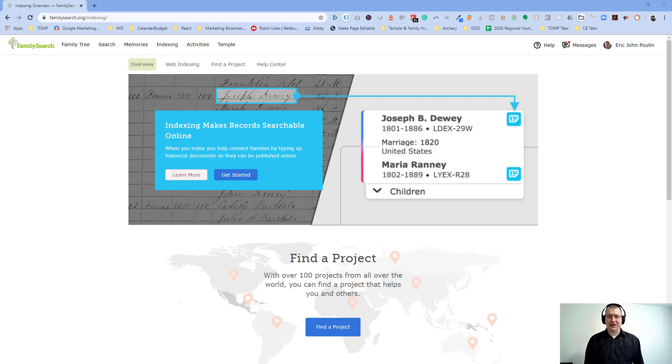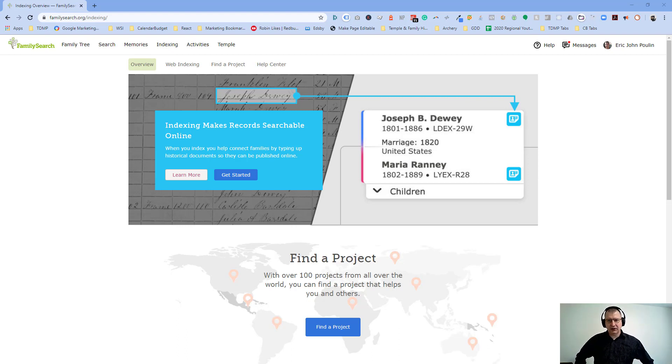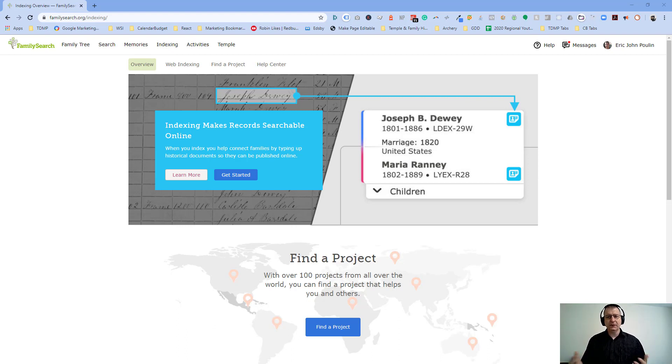Good morning, Bowmanville. Eric Poulin, your Temple and Family History leader here. Today's video, we're going to talk about indexing. Been a lot of people asking about indexing over the past couple of months with COVID going on. This is something you can do from home.